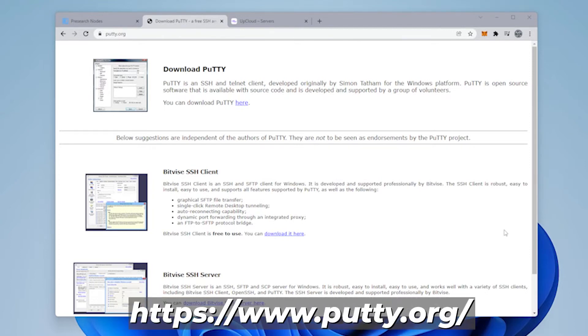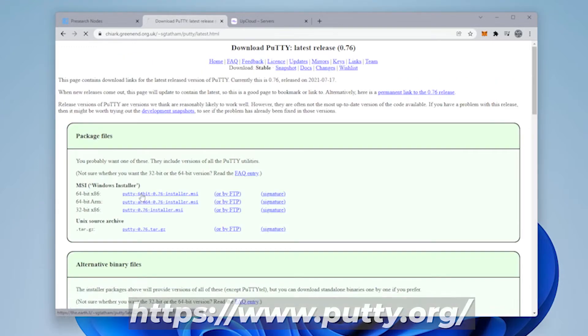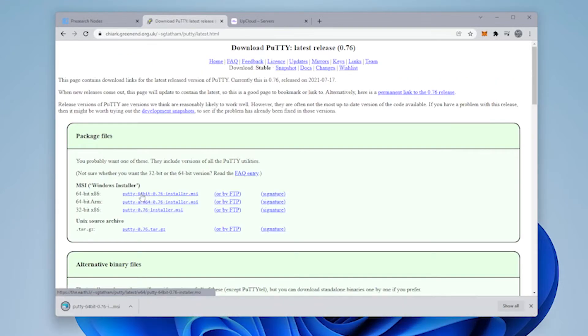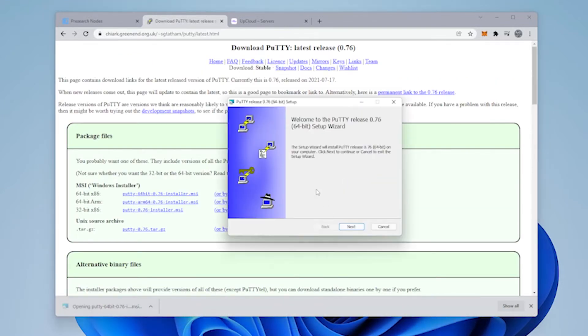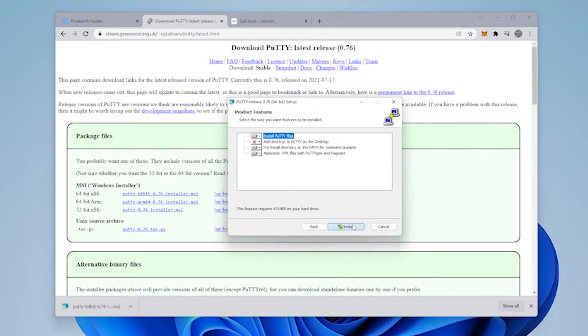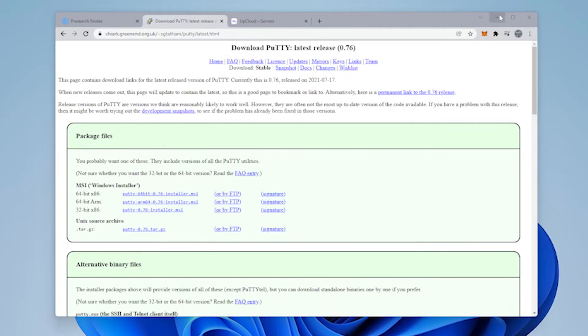We're going to head over to putty.org and we're going to download Putty. I'm going to download the 64-bit version. It's very small. And then when you're ready to install it, click on next, next, and install. And when it's complete, click on finish.